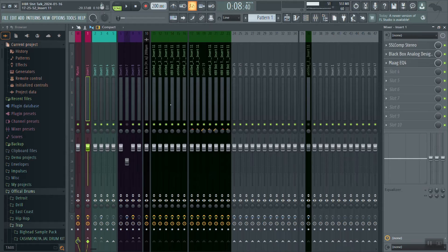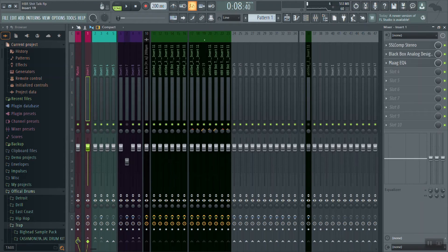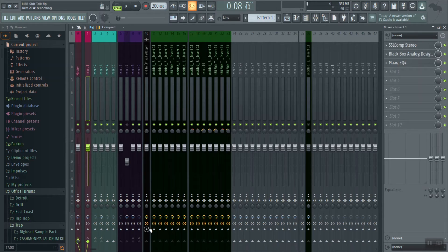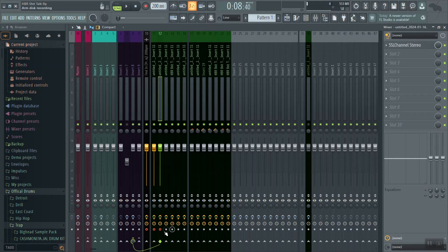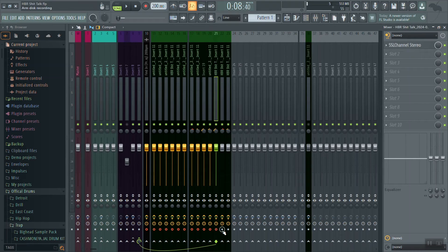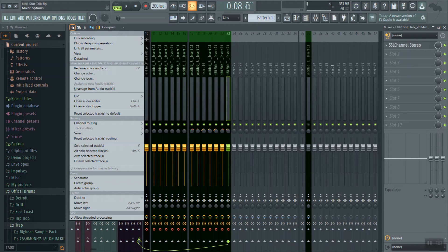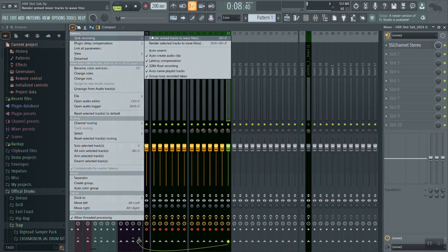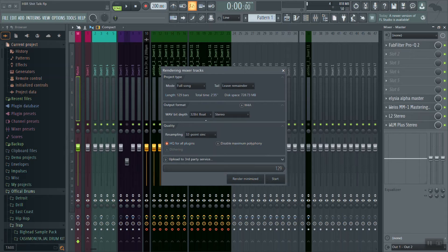To start off by freezing our tracks, we're going to arm all the tracks that we did our processing on. Let me turn these plugins back off real quick. All we did, just to review, was gain stage our tracks and we leveled our vocals to our beat. So the only thing that has processing on it is our beats and our vocals. Let's arm everything we processed — our beats and our vocals — by clicking the record button on the bottom. Then I'm going to go to this arrow right here, go to disc recording, go to render armed tracks to wave files.